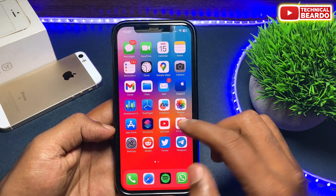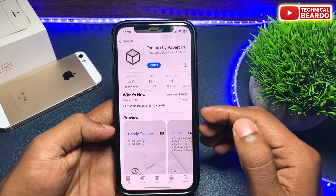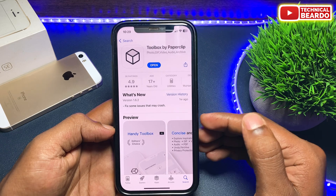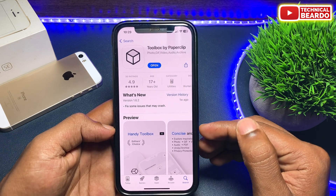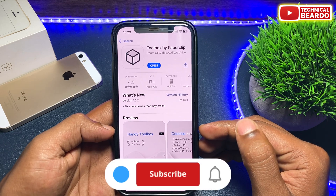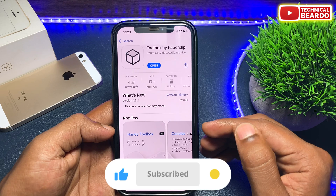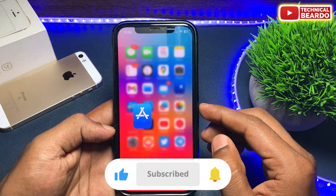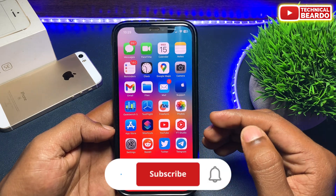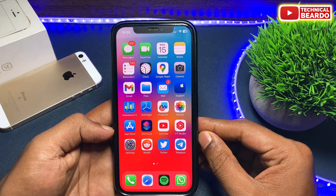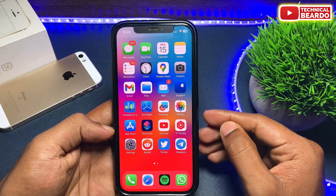So guys, I hope you got this trick and I hope it is a helpful video for you. If yes, please give a like and subscribe for more videos on iPhone tips, tricks, and solutions. Until then, thank you very much. Bye bye, take care, see you in the next video.